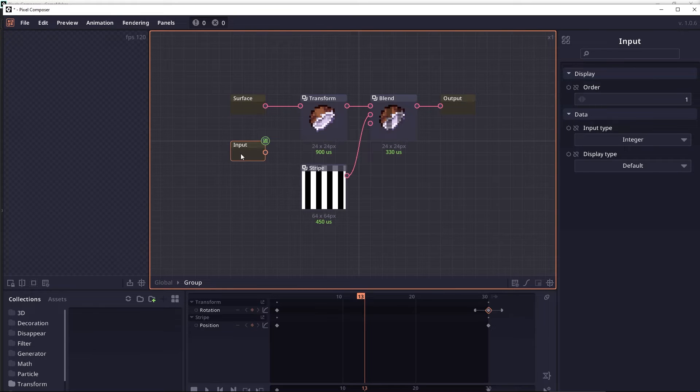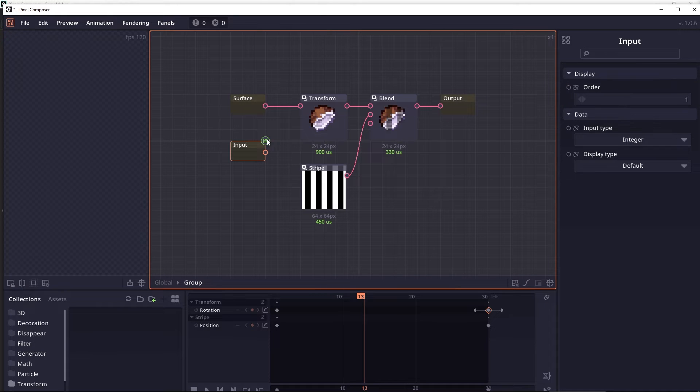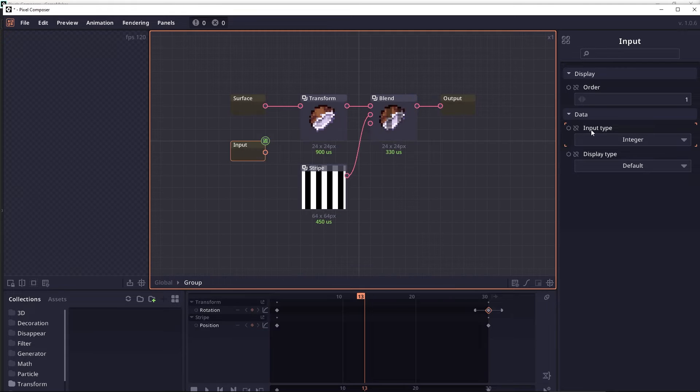Now when you create a group input, you can see that there are different properties that you can change. The first one is the order, which is the order that node will appear as a junction. The second property is the input type.